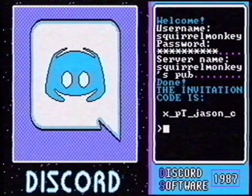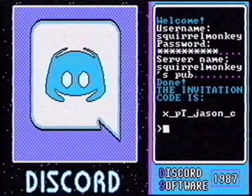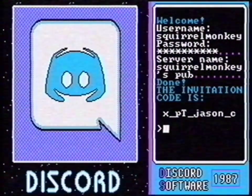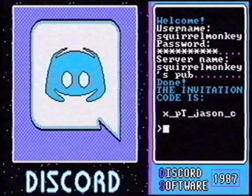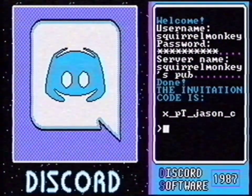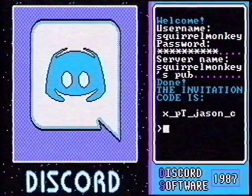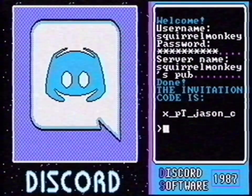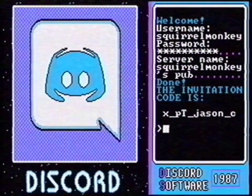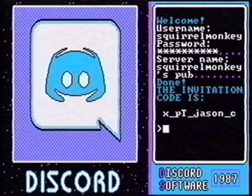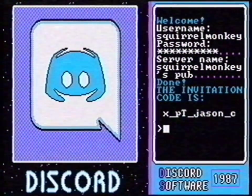Now Discord gives me an invitation code. When I give this code to people, they can join my server. Let's invite some people. With F1, you can disconnect your modem so you can invite people.